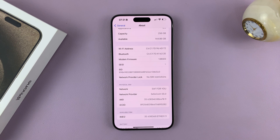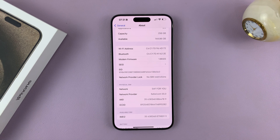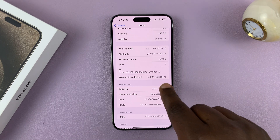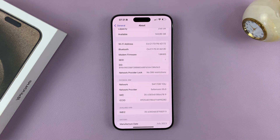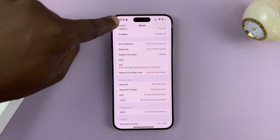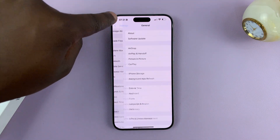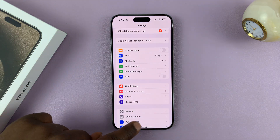And that's basically how to check if your iPhone is unlocked or if it's carrier locked. This particular one is unlocked. Thanks for watching — comments and questions down below, and good luck.